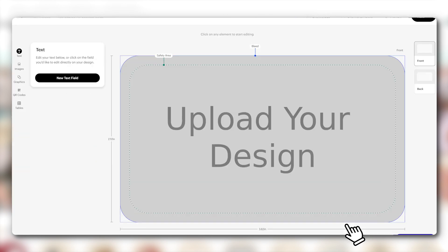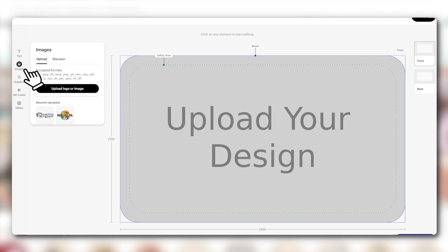In the Design Studio and after selecting Images from the left toolbar, that one over there, click on the Upload button and then Upload Image to start the uploading process.